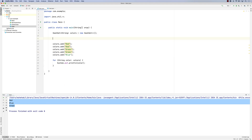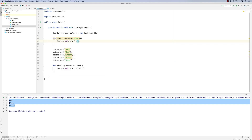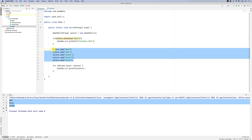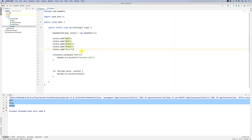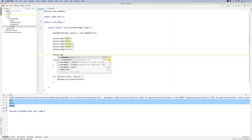Another thing is that sets should be able to answer the question 'does it contain?' very quickly. So if you say colors.contains and pass it an element — for example, does it contain red? I could say if colors.contains('red'), then print 'contains red'. The contains method returns a boolean.